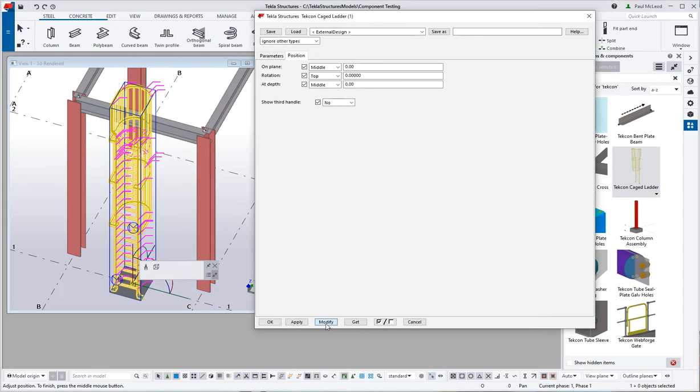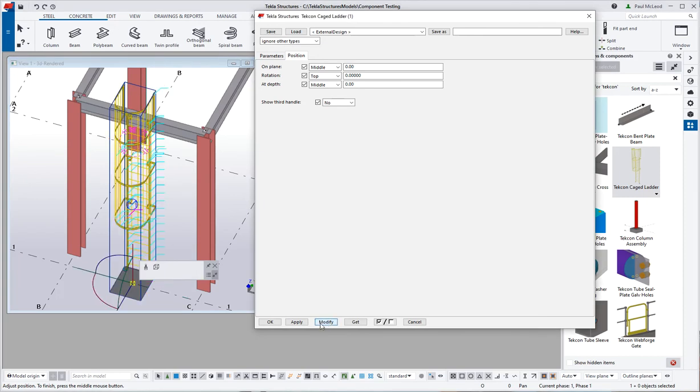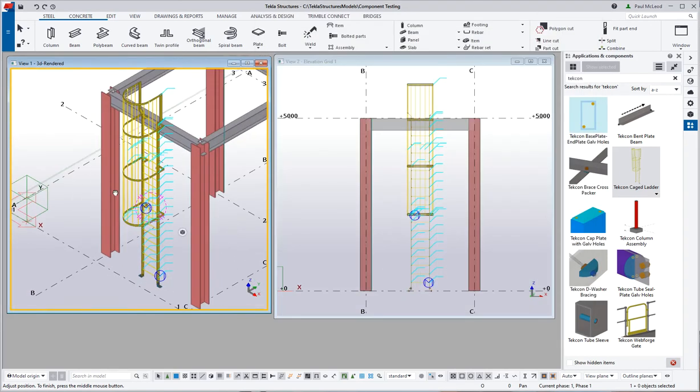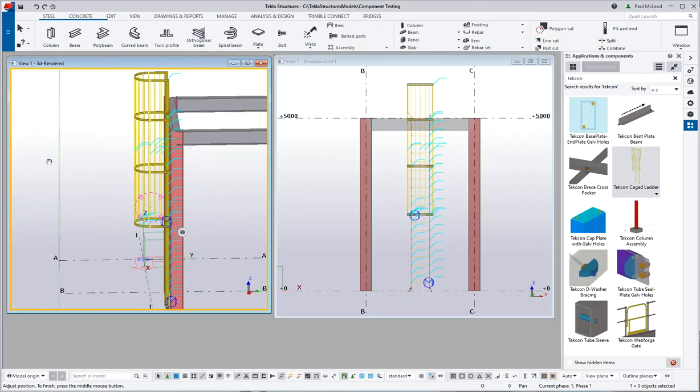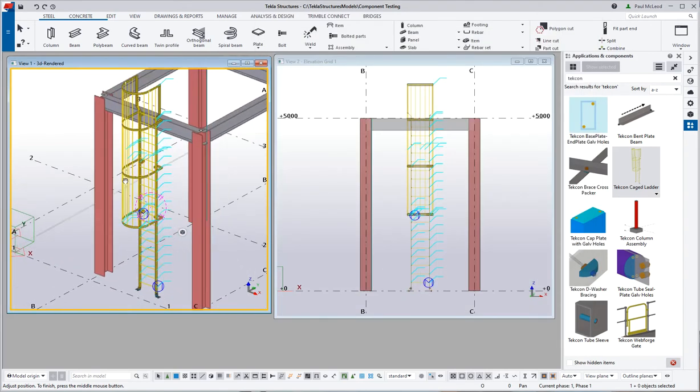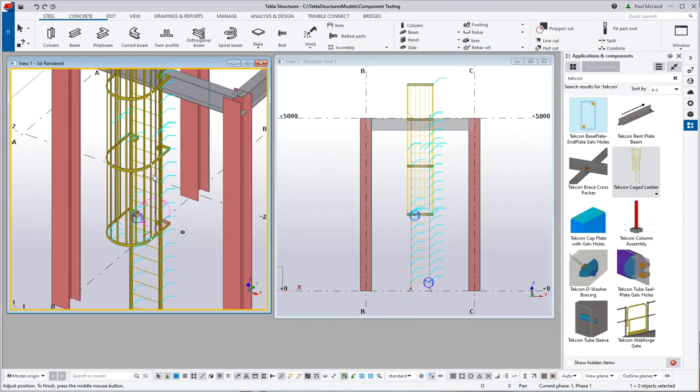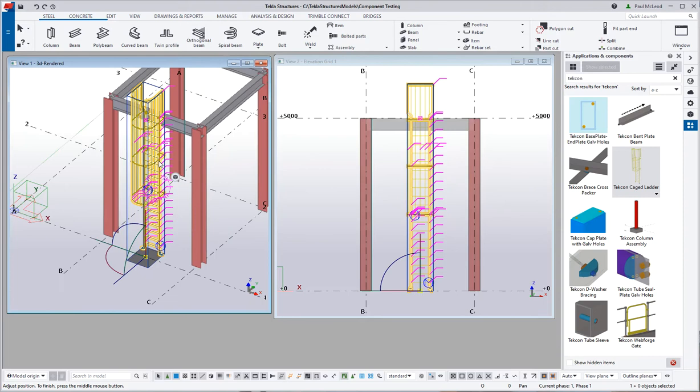Press modify. That rotates it around, so now the ladder is sitting where it is in the plane there. We can pick the ladder up and move it away, whatever we need to do there.